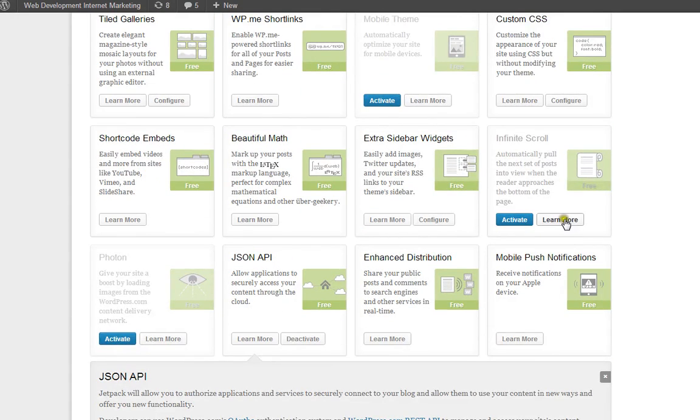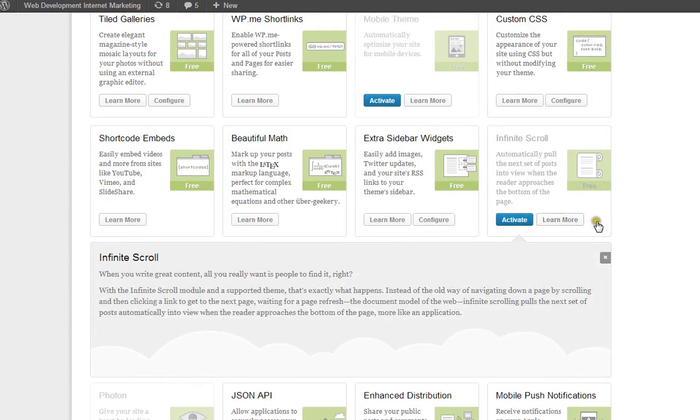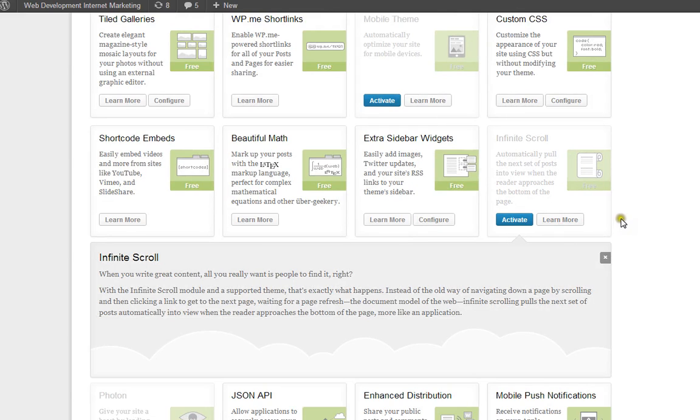One that I want to talk today about is the infinite scroll. And what this does is, this is kind of like the Facebook or LinkedIn, whenever you've got posts, people reach the bottom of the page, it'll load more posts.